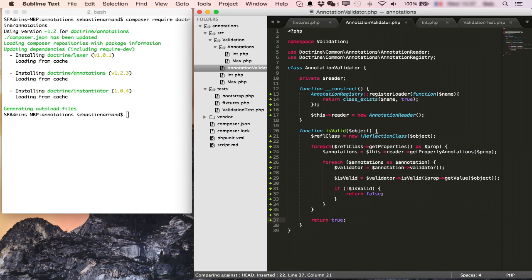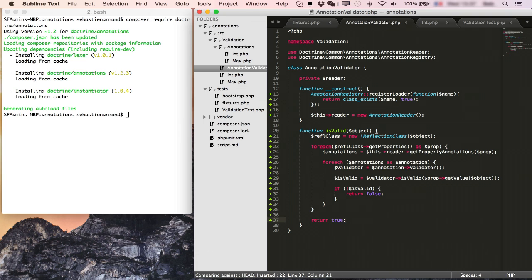It looks a little bit complicated with these two for each loops implicated one in the other, but it's very easy to remember. The first one loops through all the properties of my object. And the second one for each of these properties goes find all the annotations and try to validate the property based on the annotations that we got.